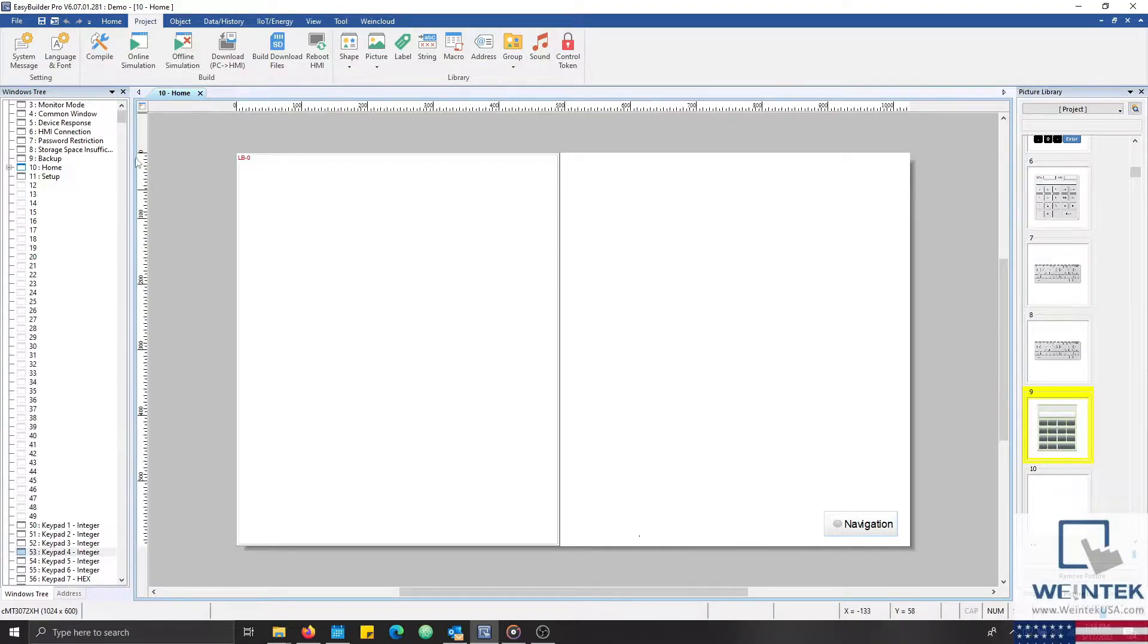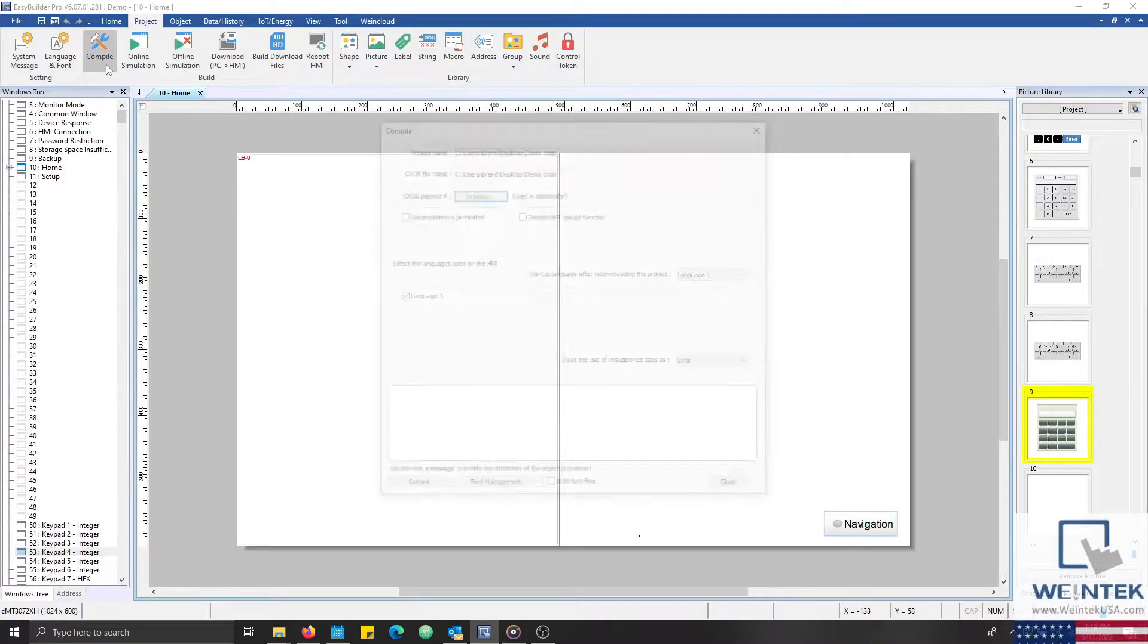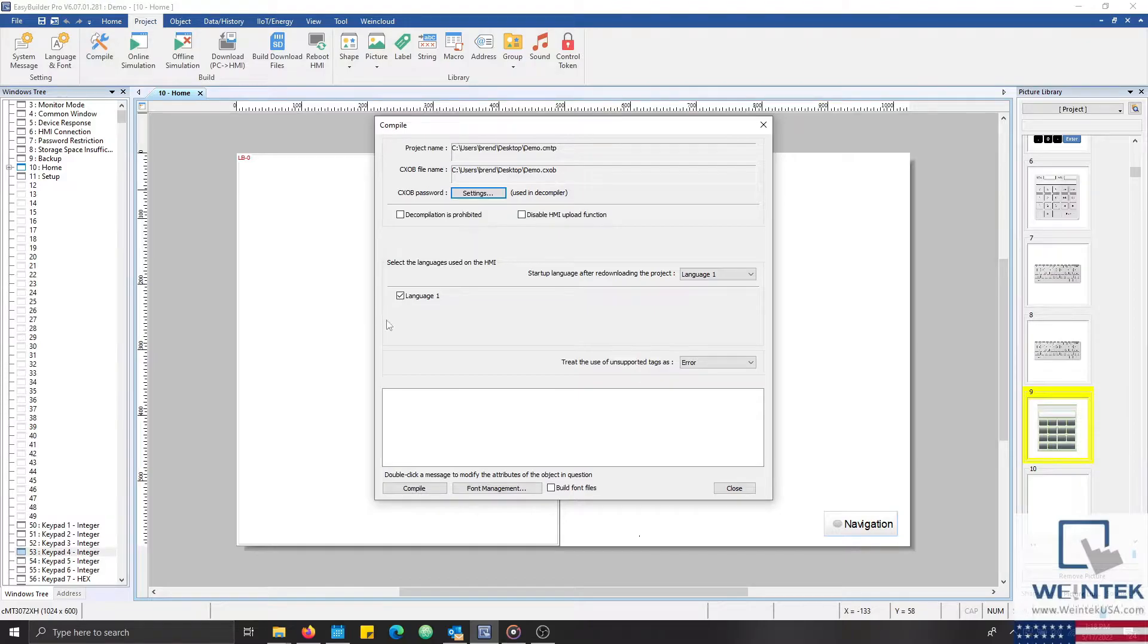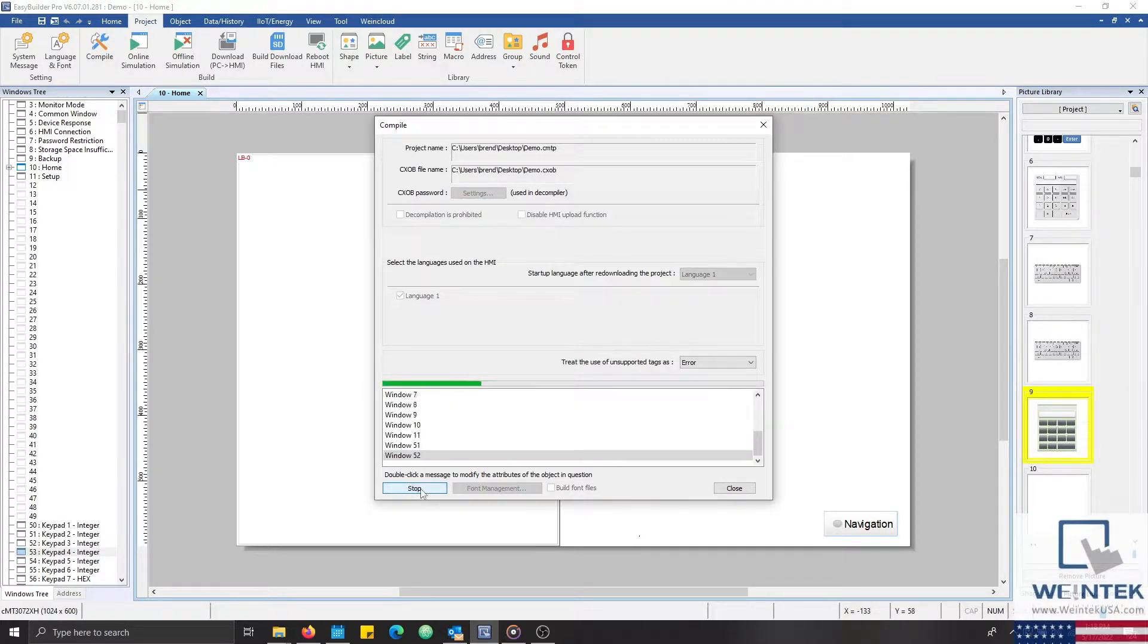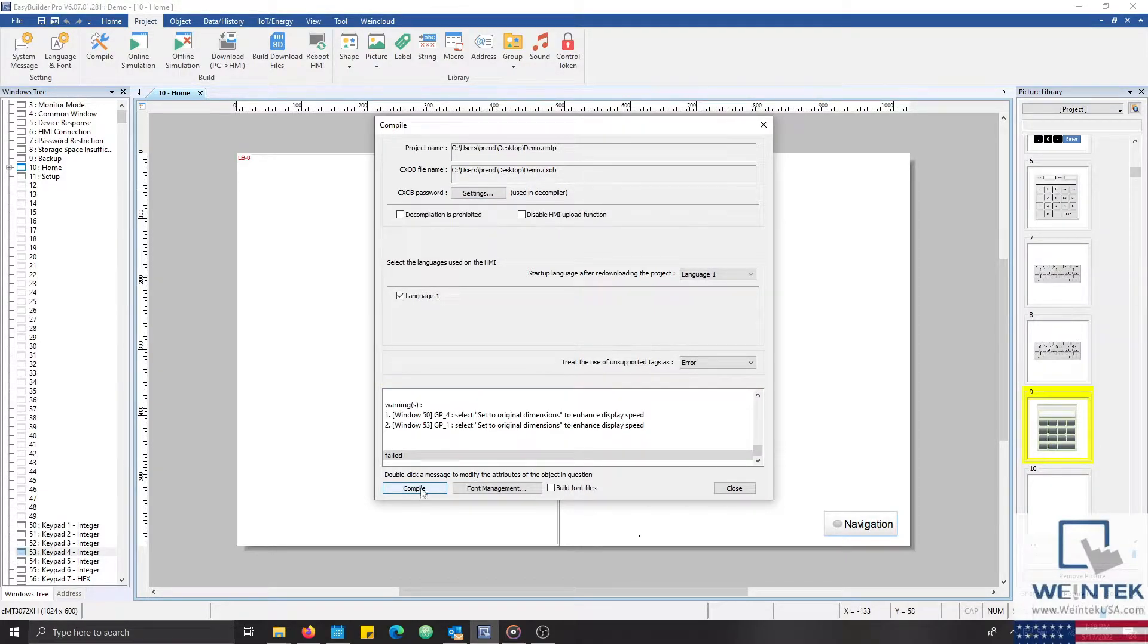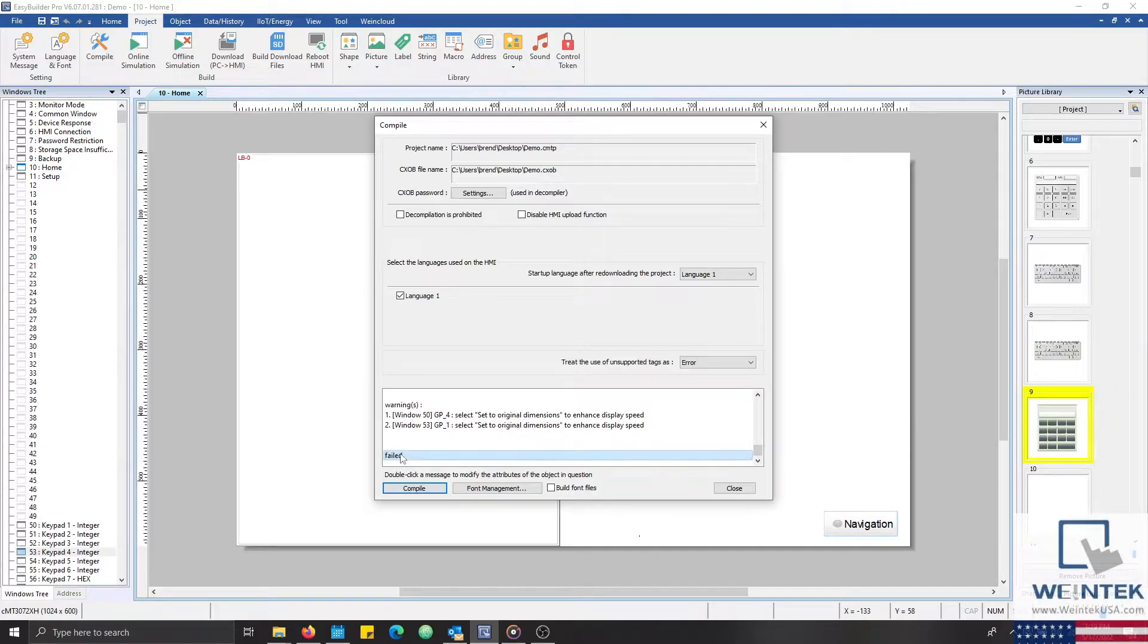I know that this project has at least one error, because if I try to compile, simulate, or download this application to my HMI, the project will attempt to compile, but ultimately fail.